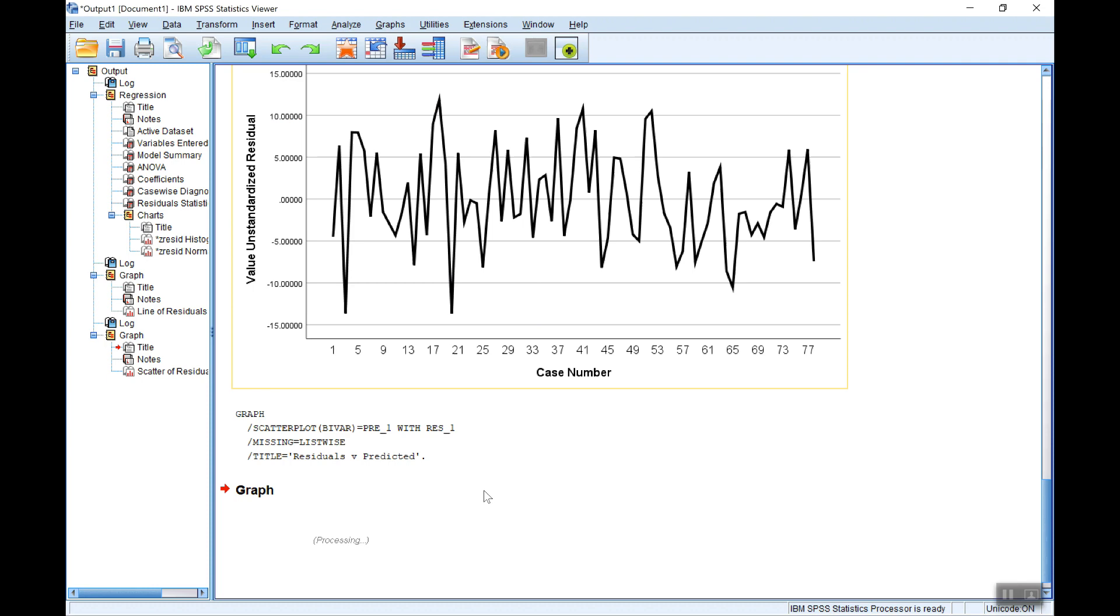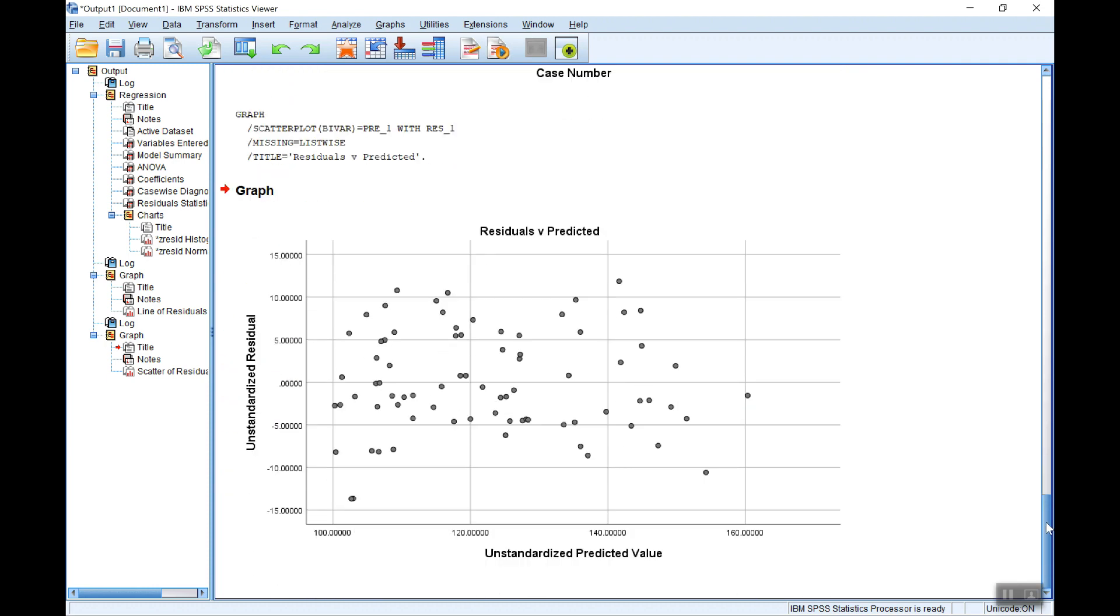If that appears to be random scatter, which it is, there's no particular pattern, then that's indicative of no heteroscedasticity.